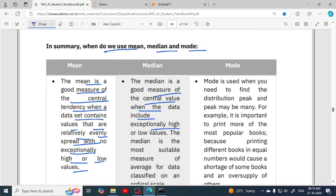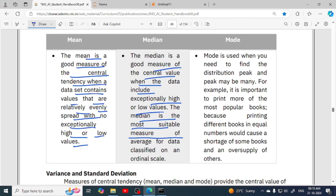Median is a good measure of central tendency when the data includes exceptionally high or low values. Median is the most suitable measure for data classified on an ordinal scale. For example, if you take the heights of all students from nursery to class 12, there will be very high and very low values, so you should calculate the median. But if you only take heights of class 12 students — same age group — you should calculate the mean.